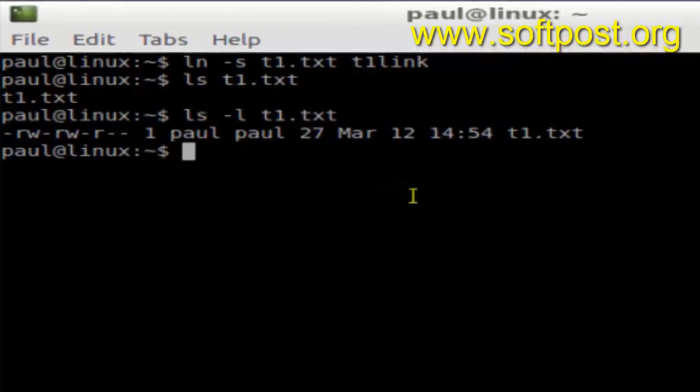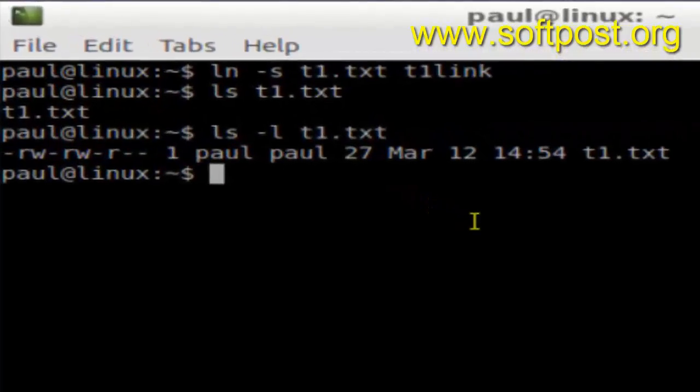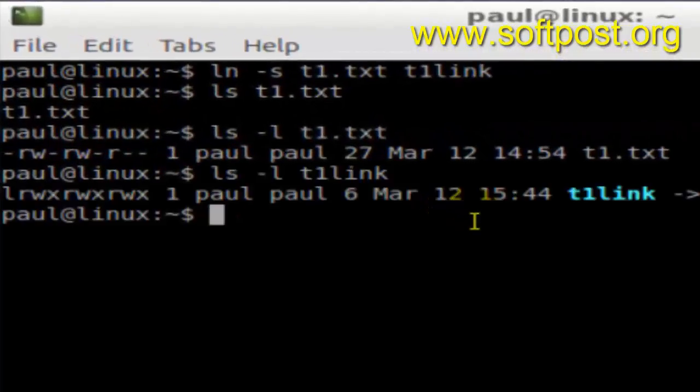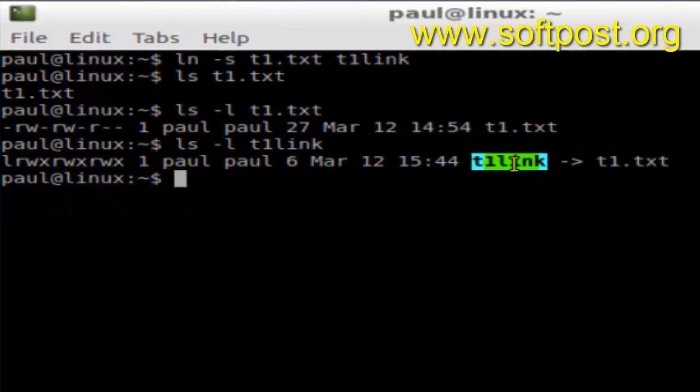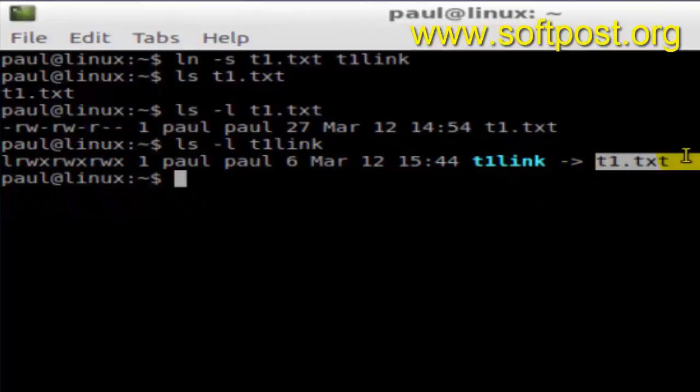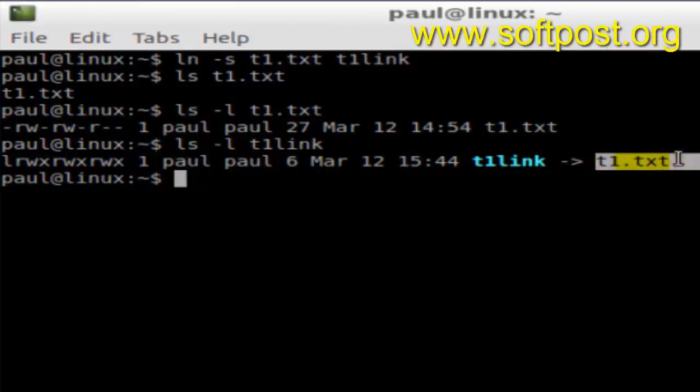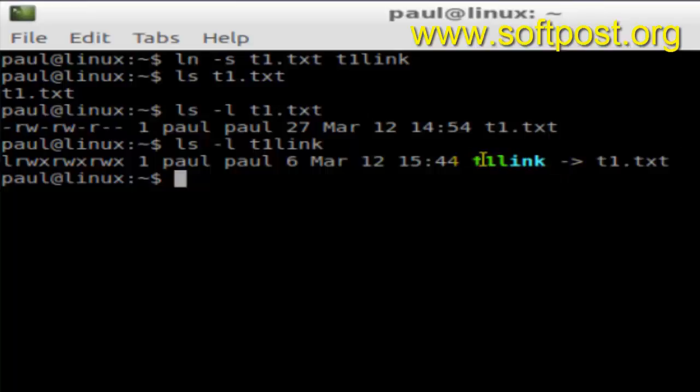Since it is a link to the file t1.txt, it is displayed with an arrow indicating this is a link file. As you can see, the first letter also indicates it's a soft link to this particular file.